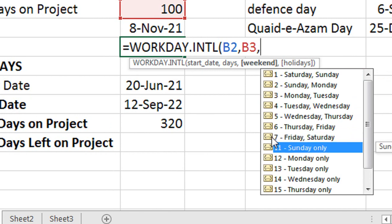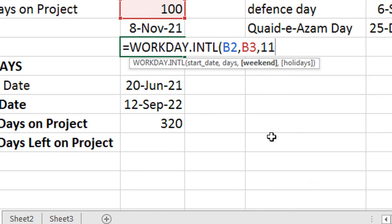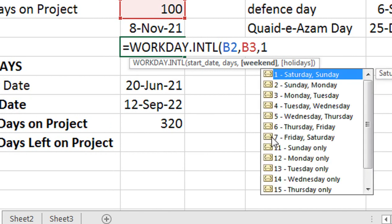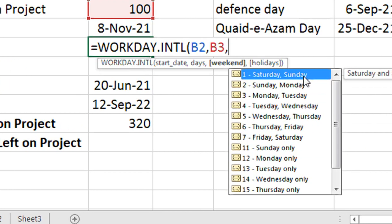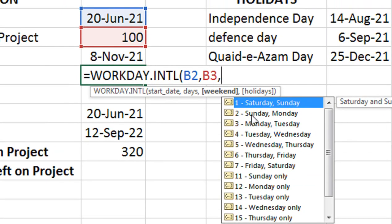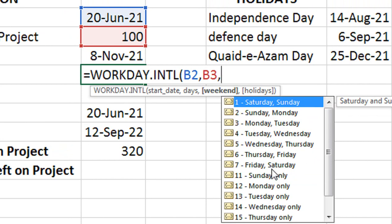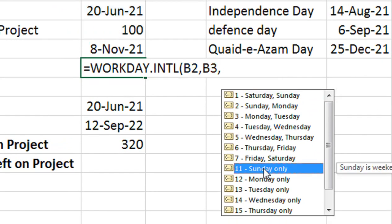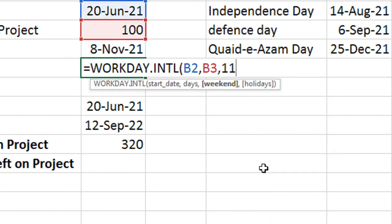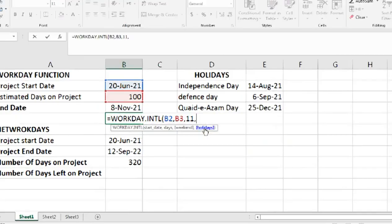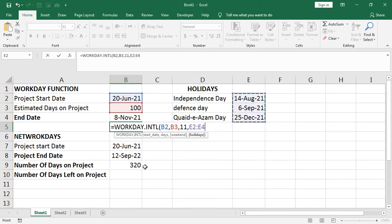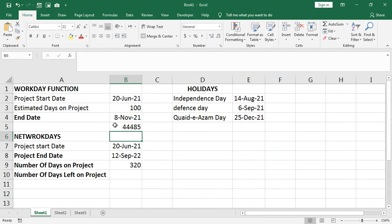For example, if only Sunday is off, select option 11. Option 1 is Saturday-Sunday, which is the default for WORKDAY. Option 11 is Sunday only. After selecting the weekend option, select holidays — the entire holiday column — then close the bracket and press Enter. Apply date format with Control+Shift+3.